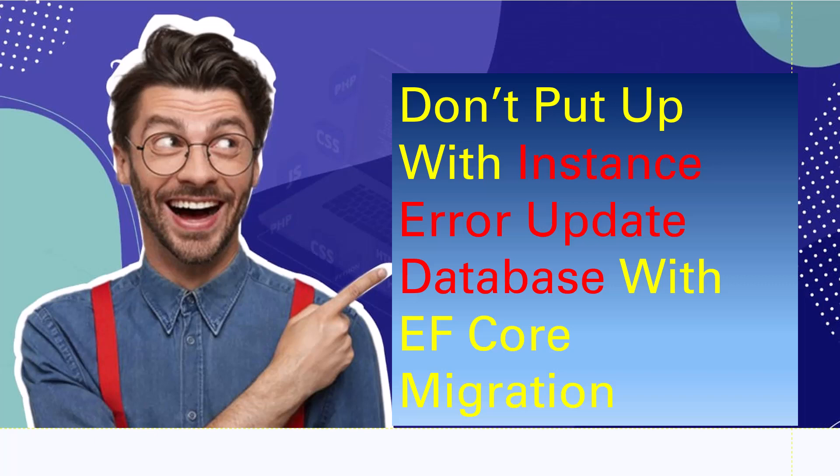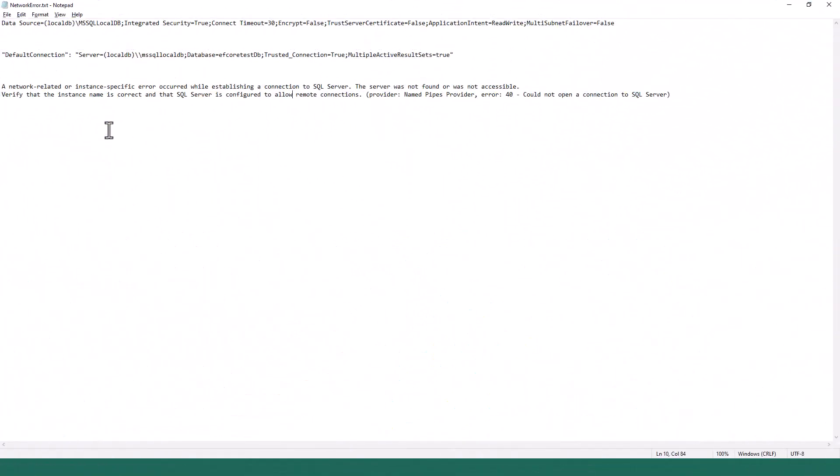Let us see what error it was in more detail: Network-related or instance-specific error occurred while establishing connection to SQL Server. The server was not found or was not accessible. Verify that the instance name is correct and that SQL Server is configured to allow remote connection. Named pipes provider could not open a connection to SQL Server.